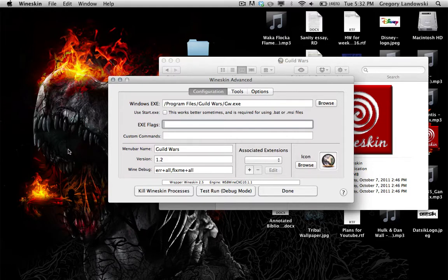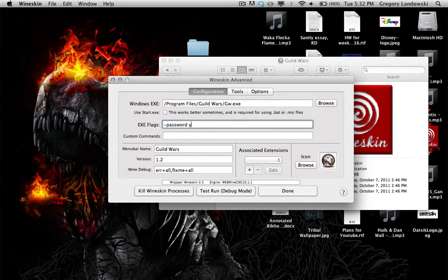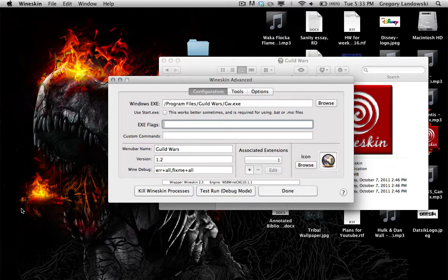The 'EXE Flags' section in the Wineskin Advanced window is where you put command-line commands. If you know who Doombox is, he has a good video on command-line commands — I'll link that in the description. For example, using '-password' followed by your password will automatically fill in the password field when you launch Guild Wars.